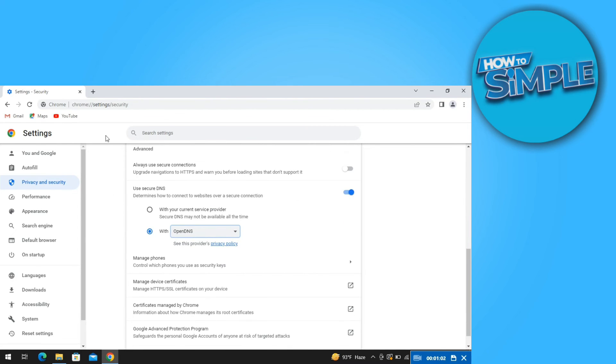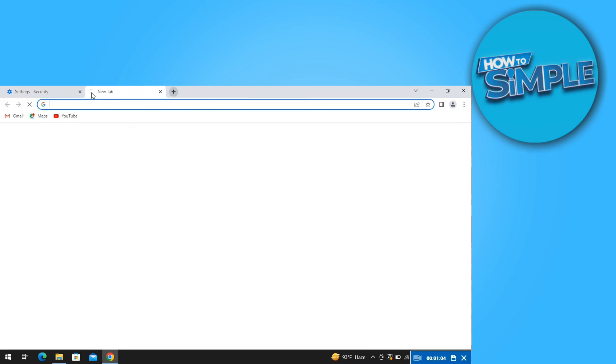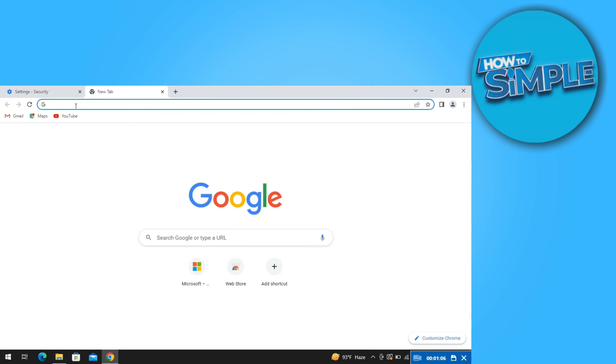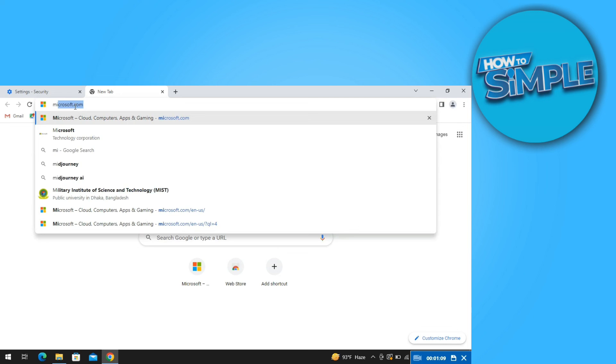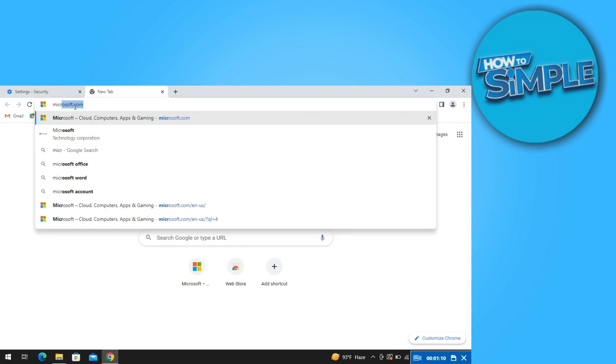Now open another tab, then search and go to microsoft.com. Now as you can see, the issue is now solved.